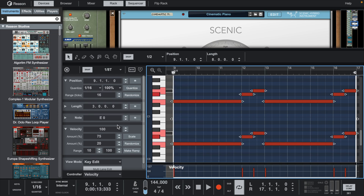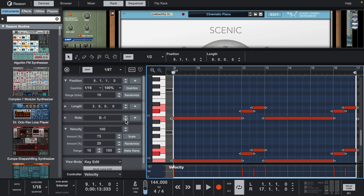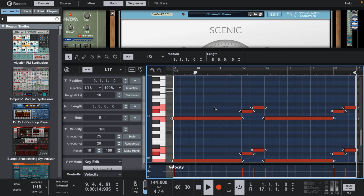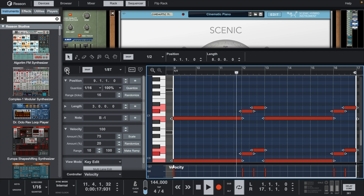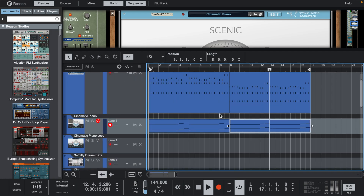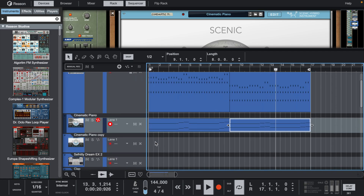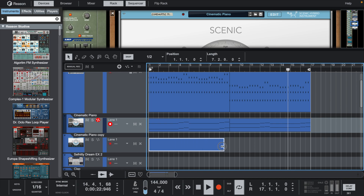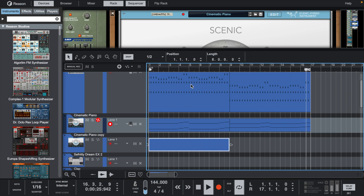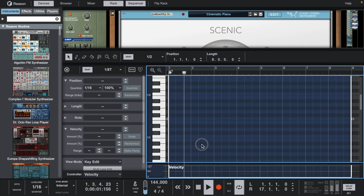Let's take this half and move it down five octaves. Now let's add some triplet notes.